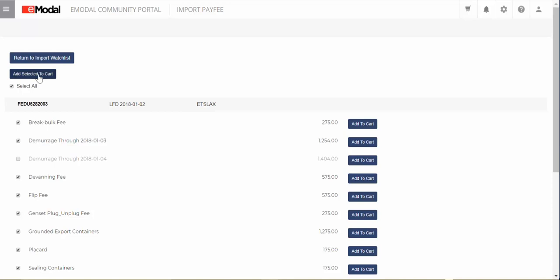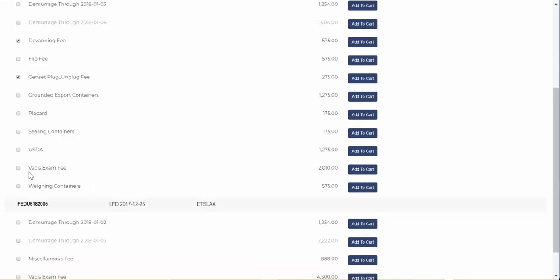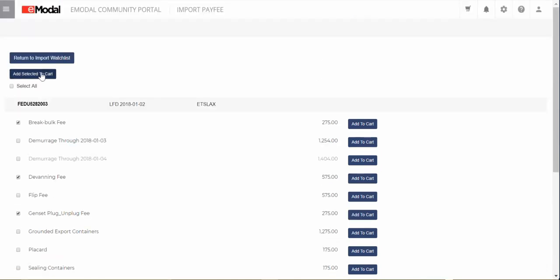For time-sensitive charges like demurrage, the system will always choose the most recent, and you will not be able to select more than one demurrage line. You can also add individual fees by clicking on Add to Cart next to the fee, or select multiple fee lines and then click Add Selected to Cart.